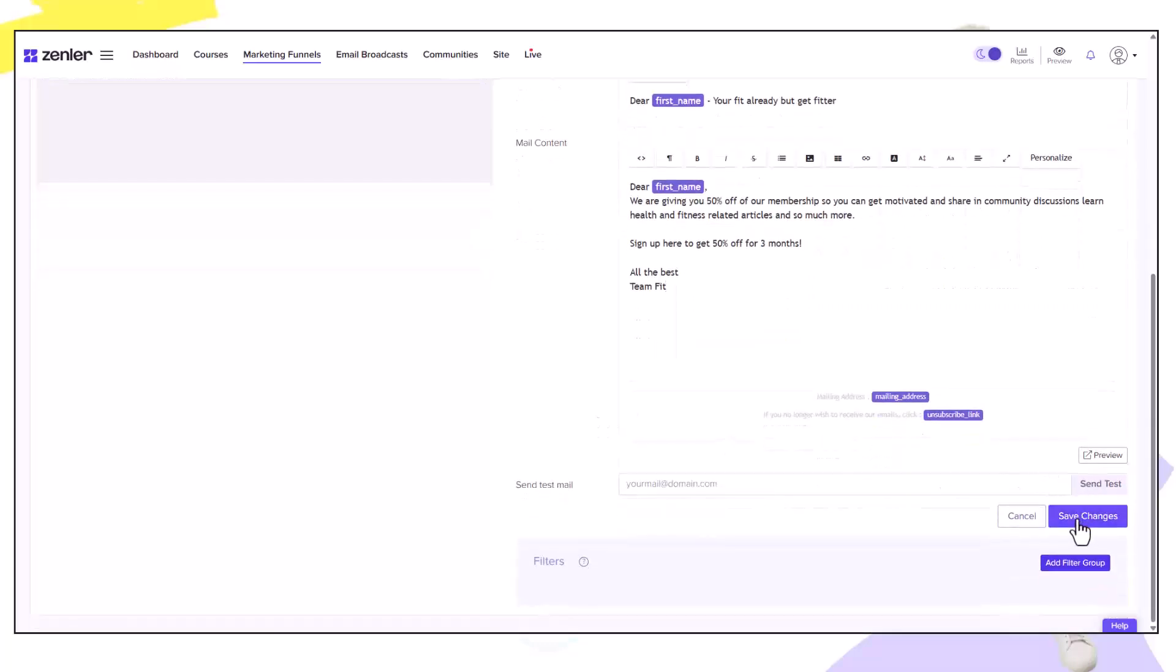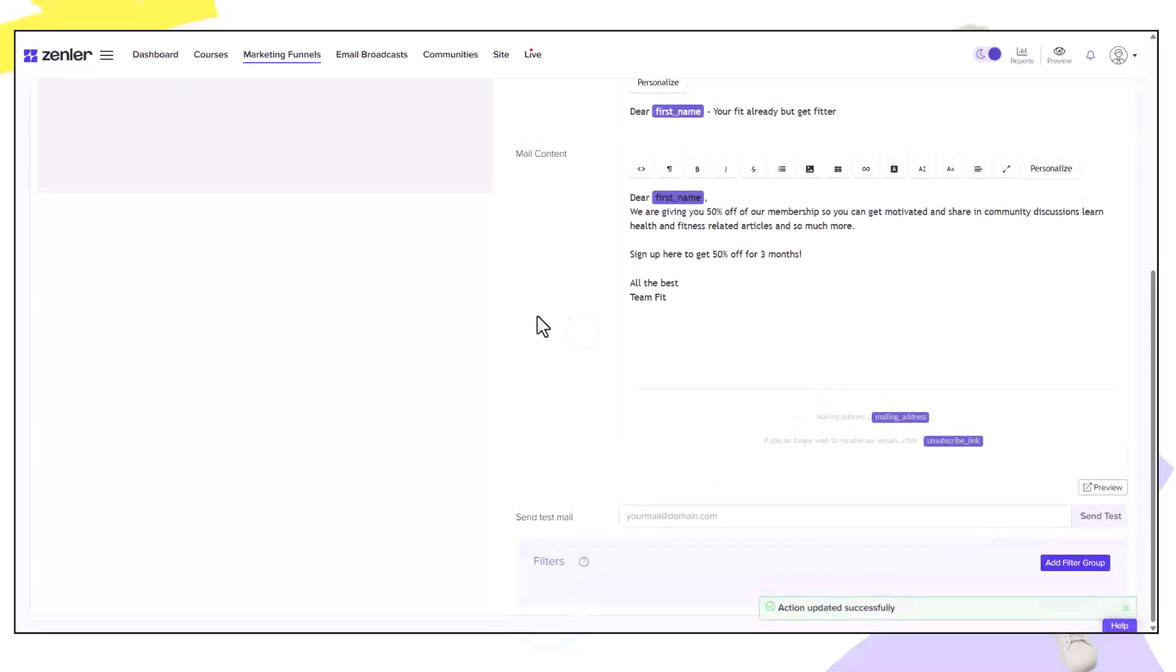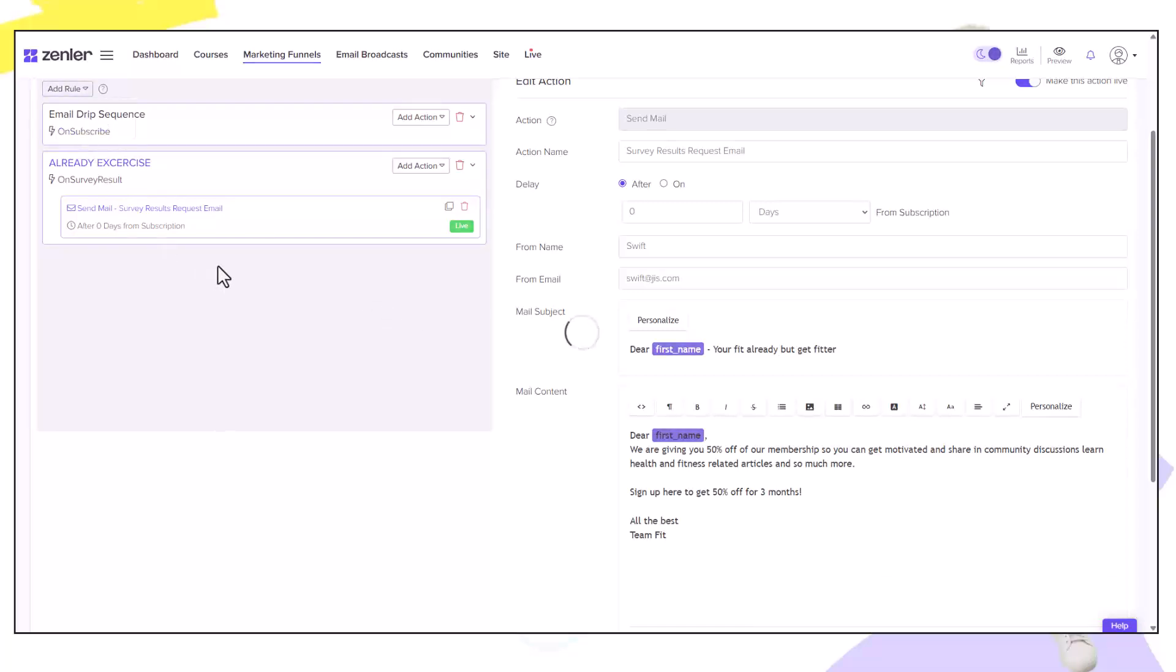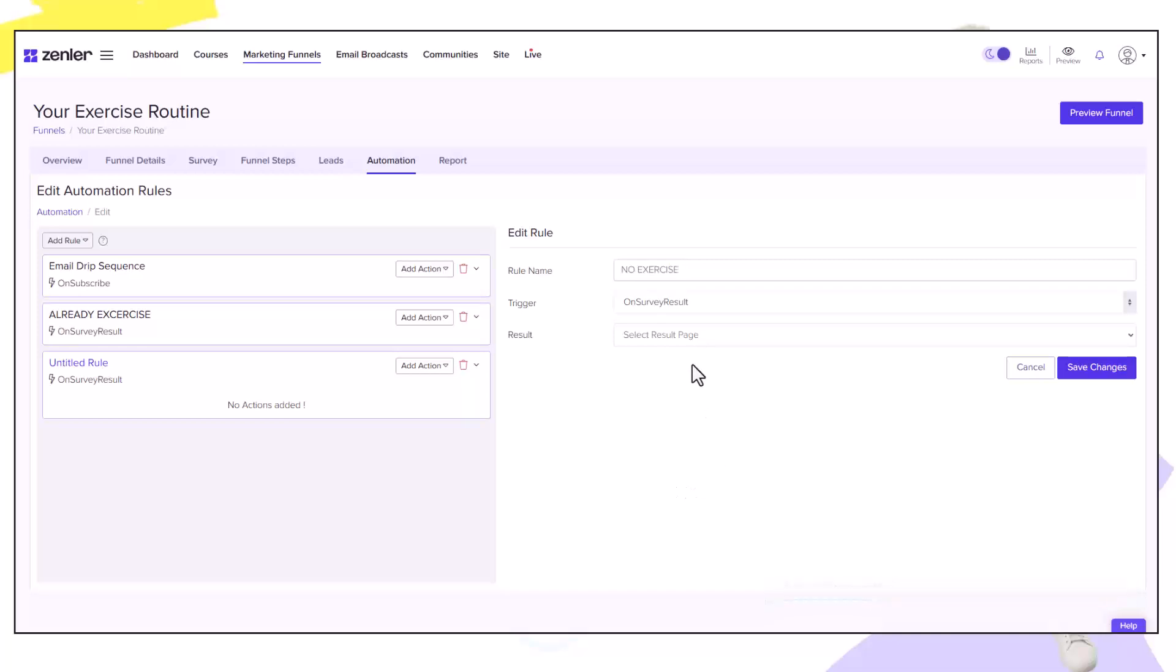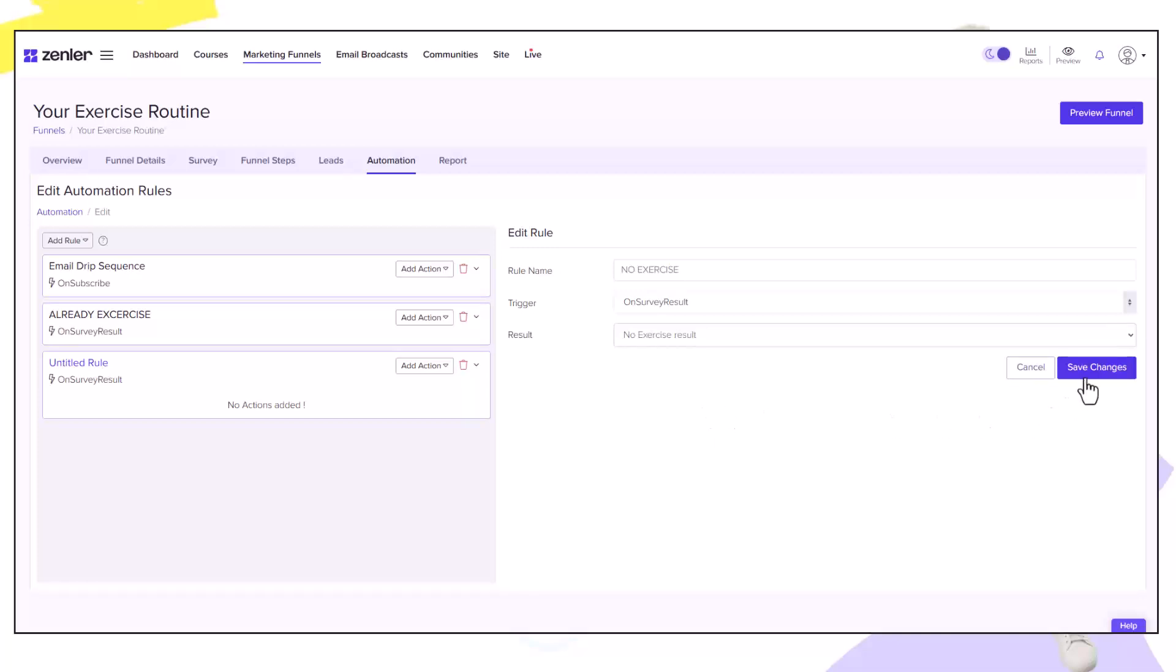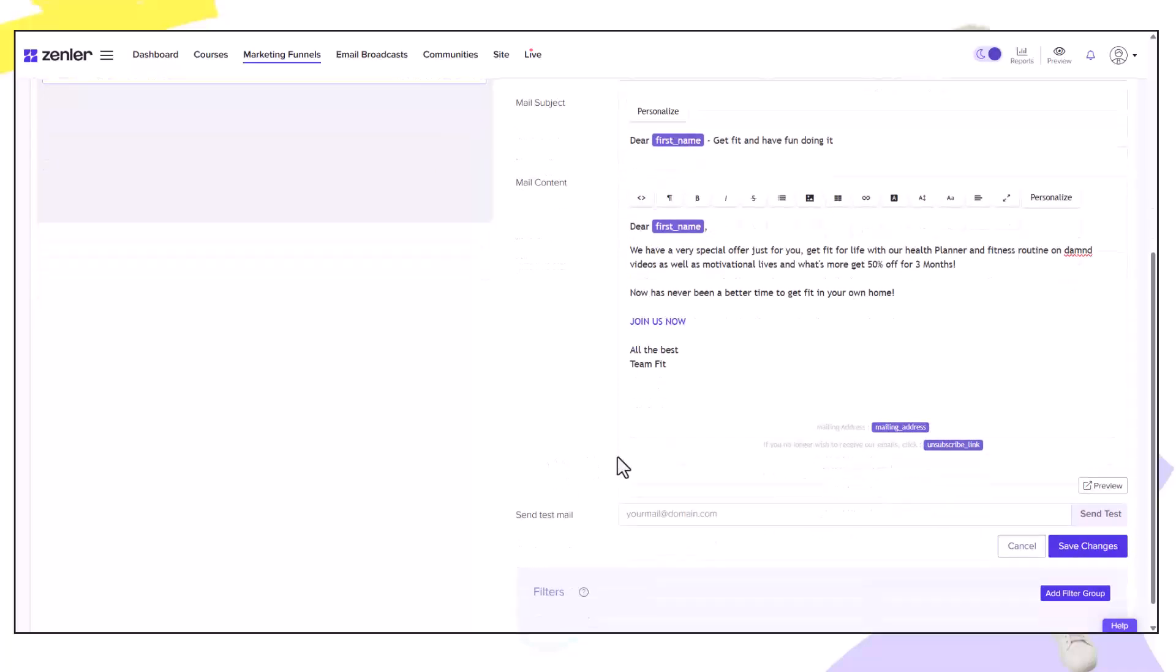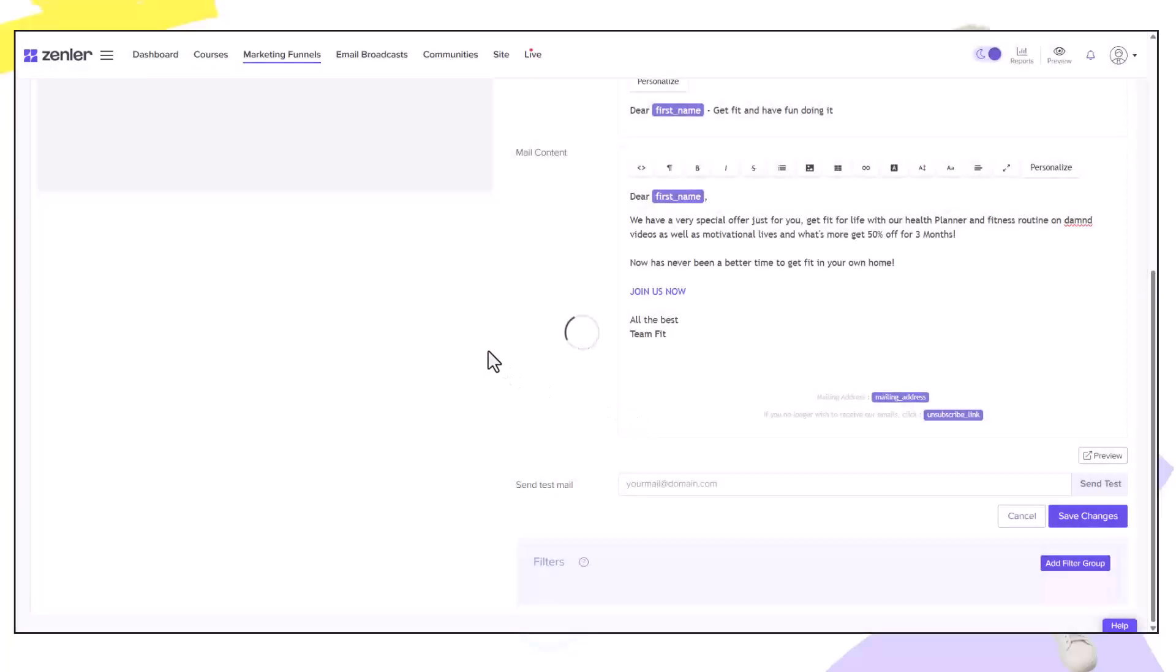To set up our special email for people that are not exercising we just go to rule on survey result. When this comes up I'm going to change the rule name to no exercise and the result will fire when the no exercise result is triggered. Click save changes and set up a send mail. Once you've created your email specifically for this result you can save it and make it live. Now we have two emails that fire based on different survey results.